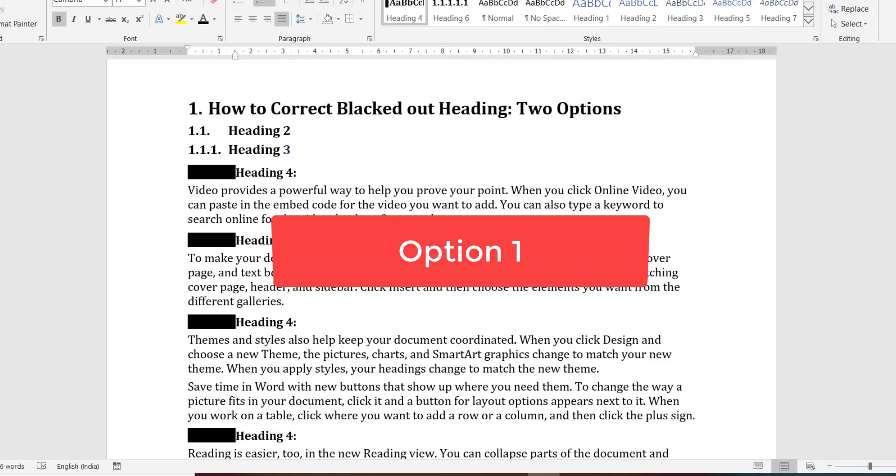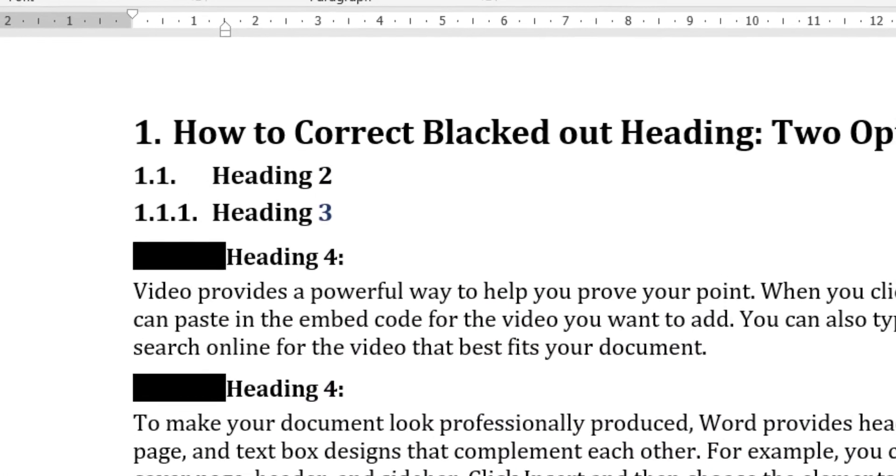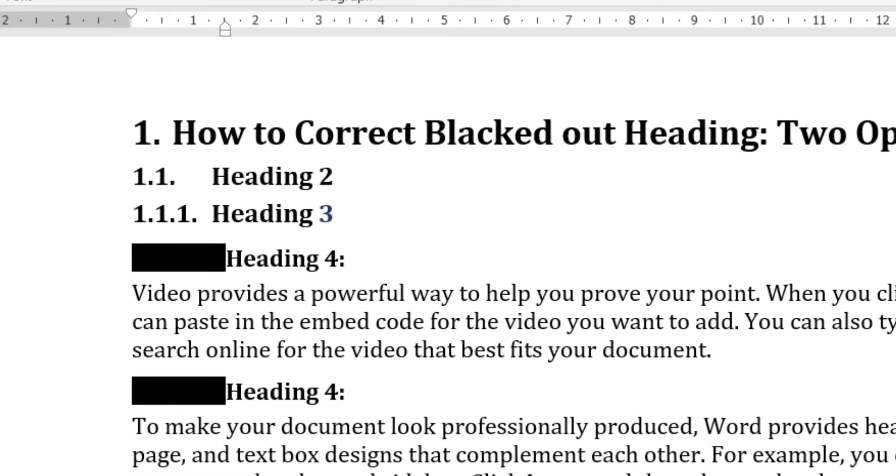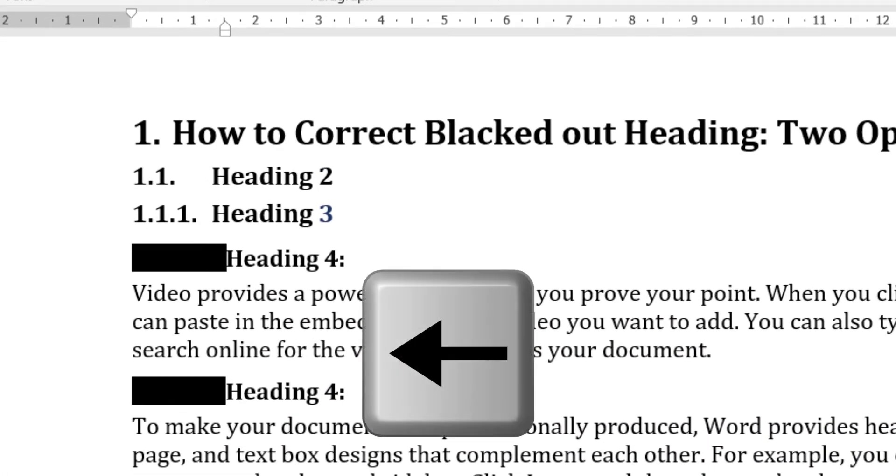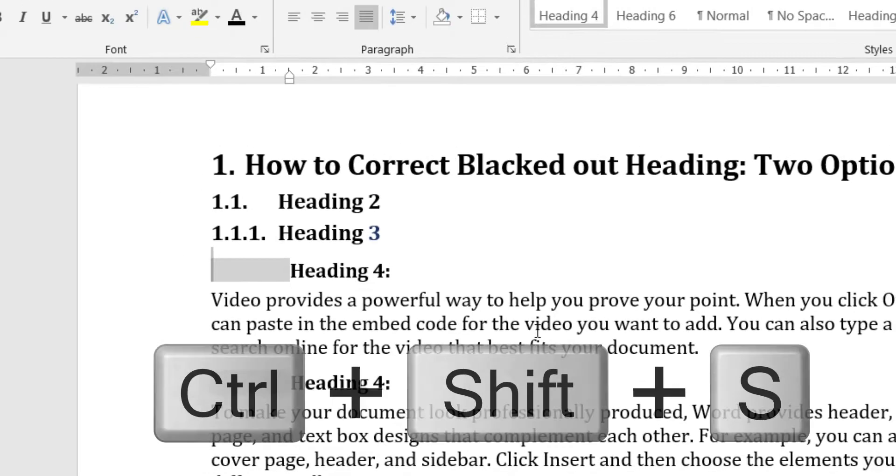Here is the first option. Put your cursor before the first word and after the black box. Next, hit the left arrow. After this, black box turns gray.